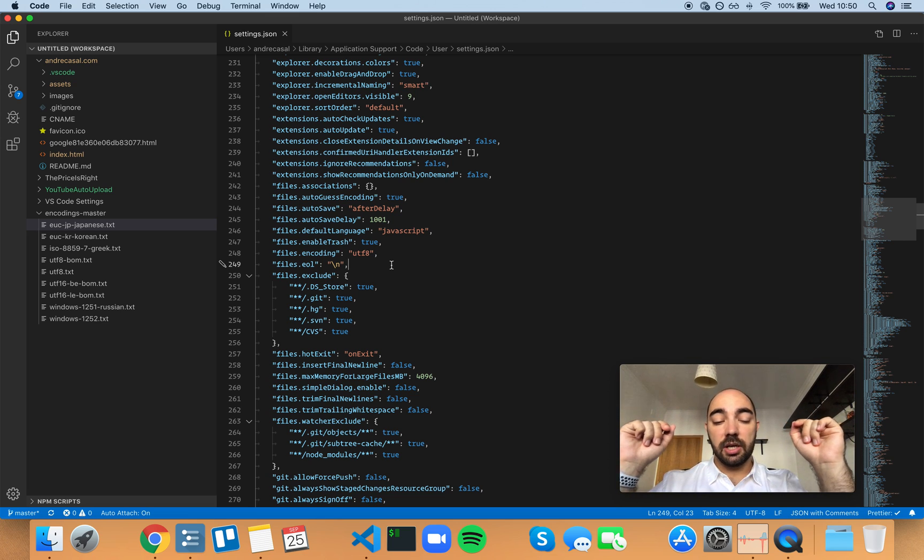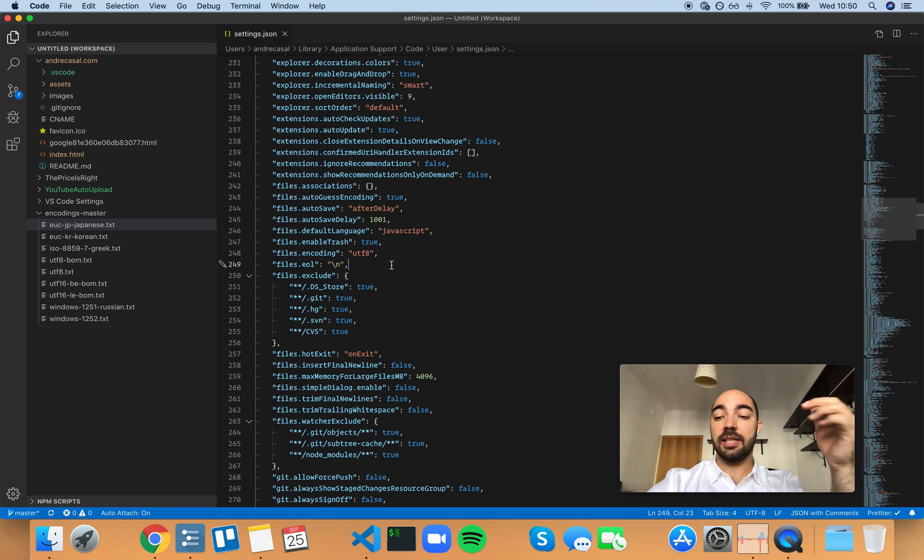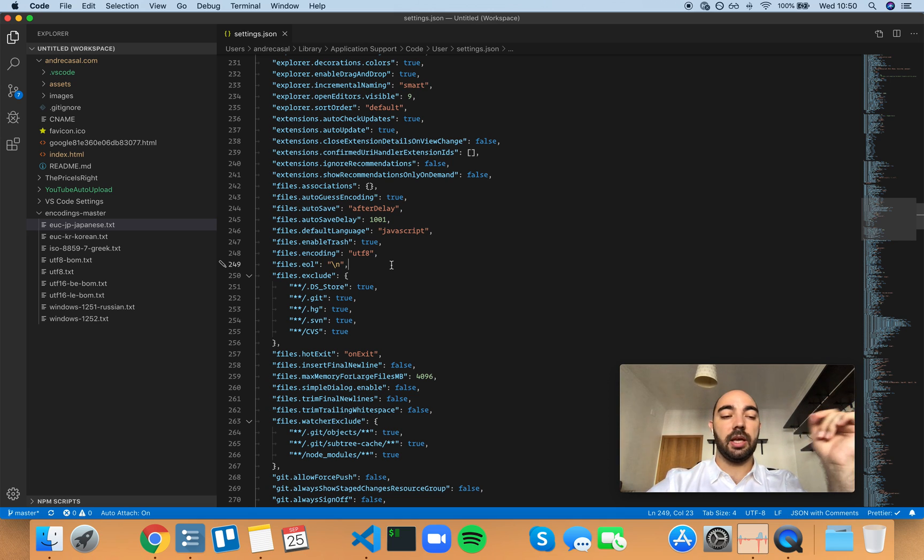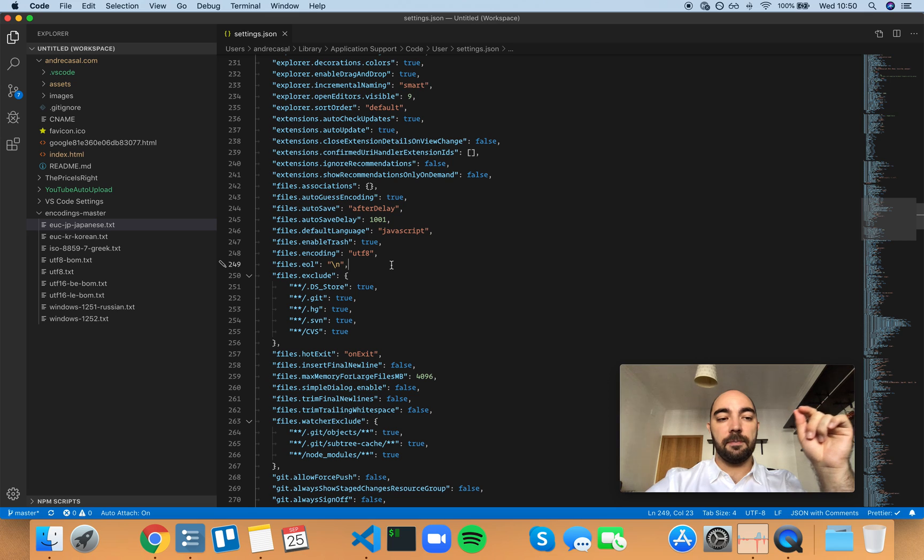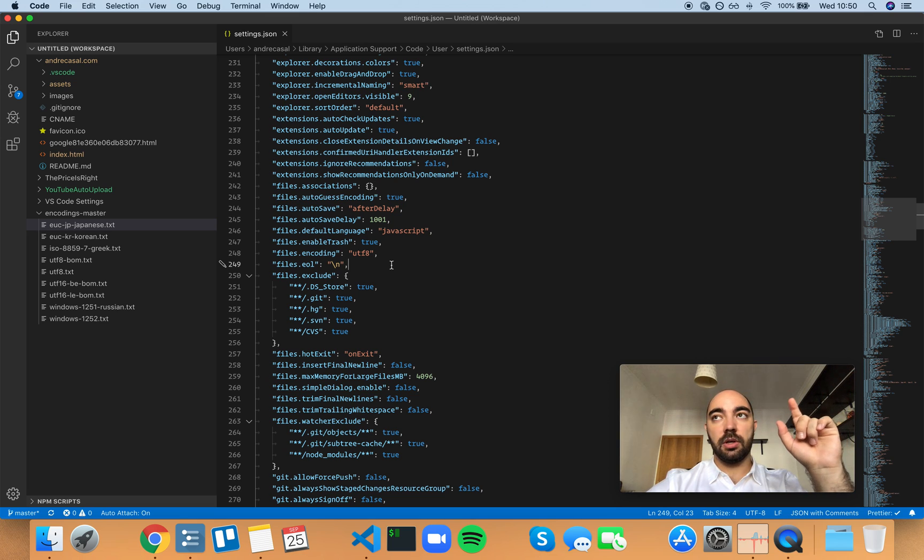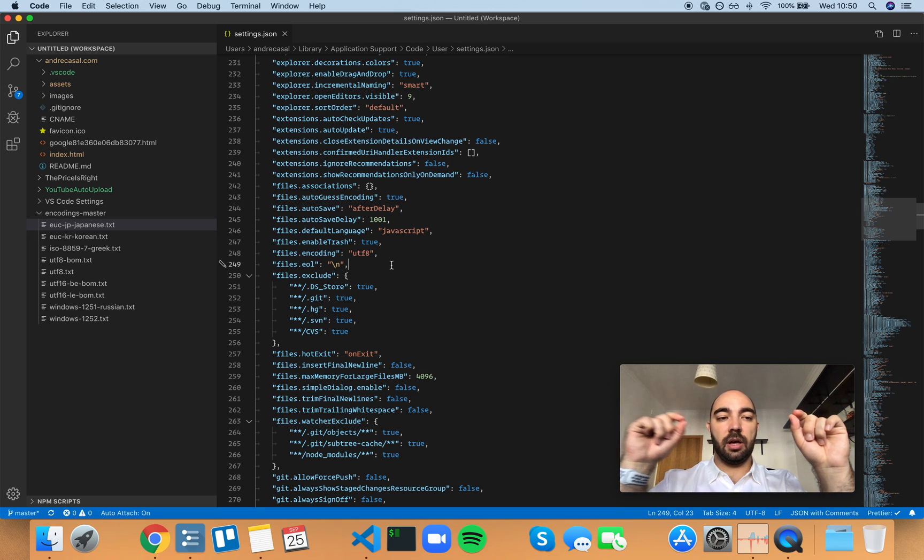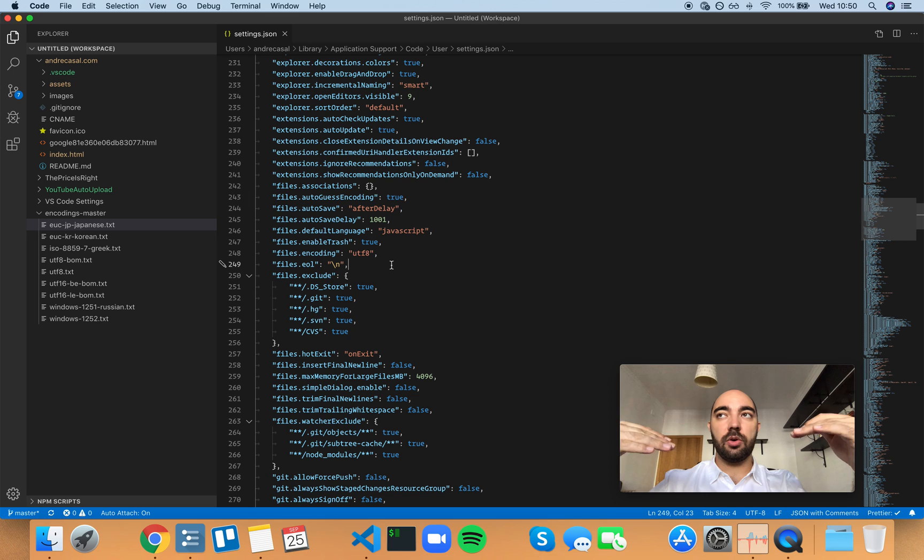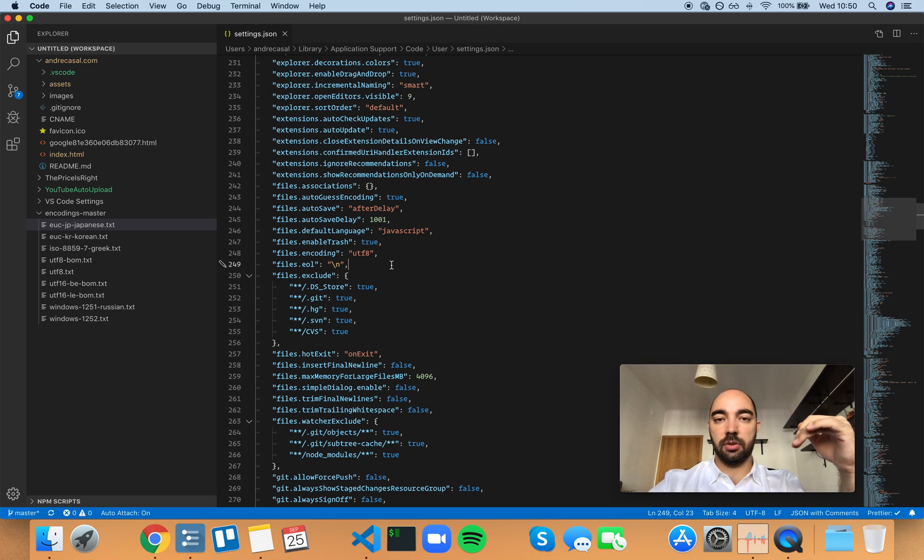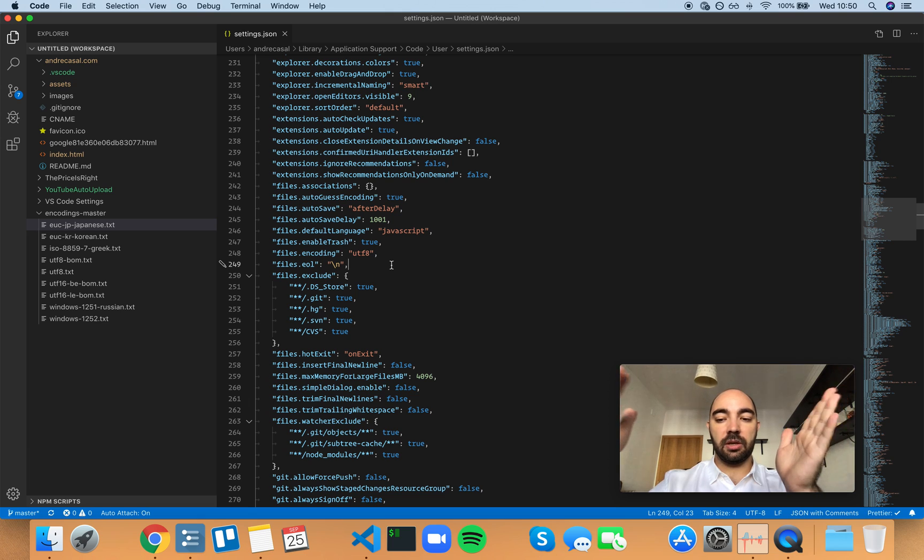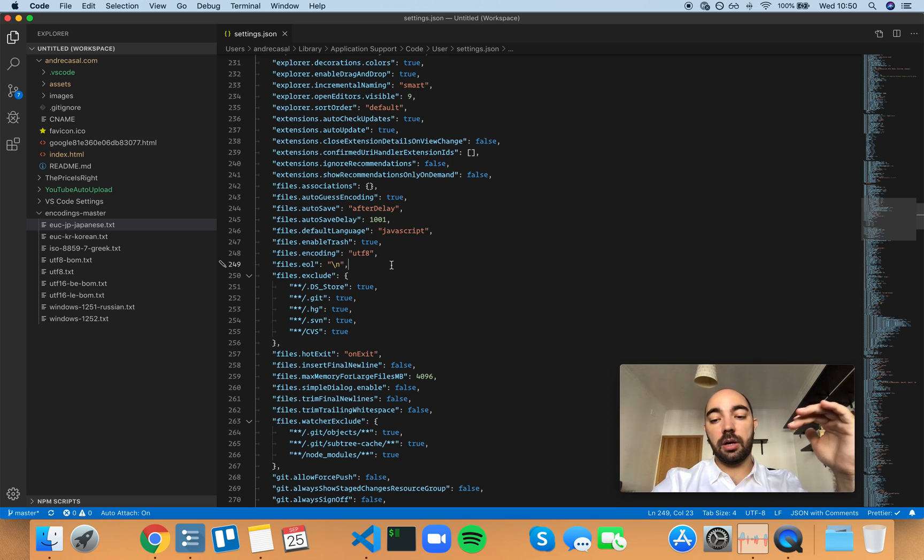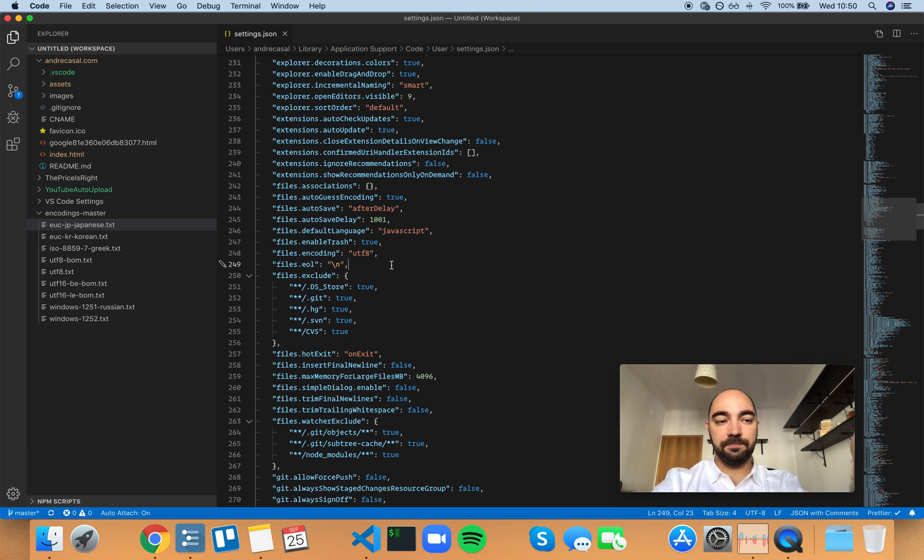However, you can actually fix that on Git itself and that's what you should do, by the way. So when you create a repository, you can make sure that you configure Git settings in a way that when you commit code to the repository, carriage returns and line feeds will be converted to only line feeds. And that's a per repository configuration.